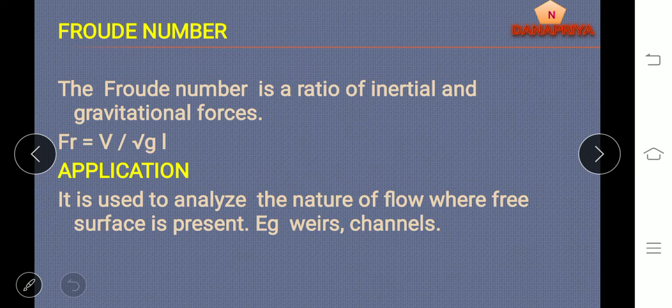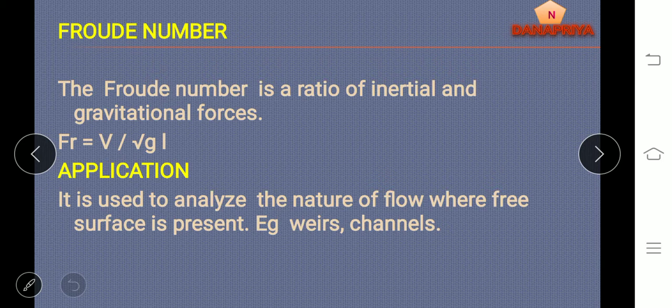Froude number: it is a ratio of inertial force to gravitational force, where Fr is equal to V divided by the square root of G into L. V is velocity, G is acceleration due to gravity, L is length. Application of Froude number: it is used to analyze the nature of flow when weirs or channels are used.